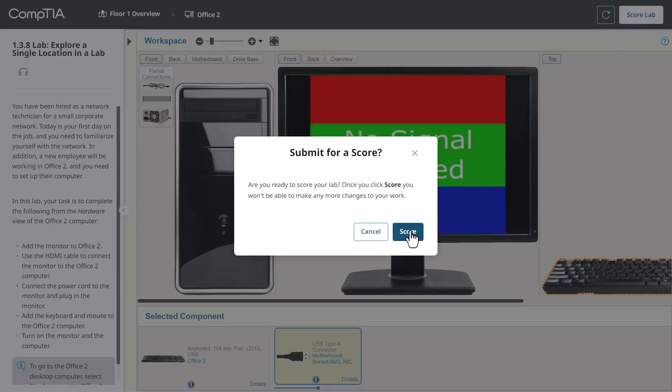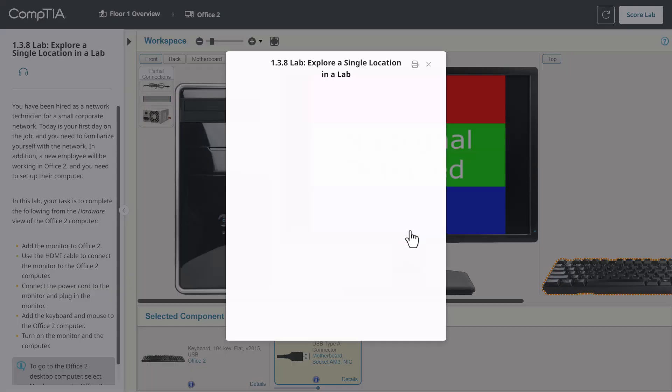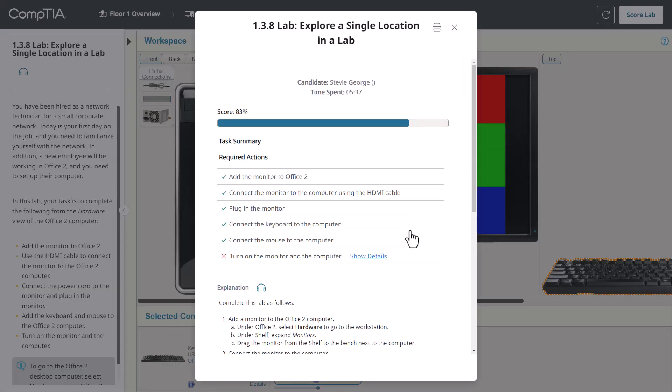Once the exercise is scored, you will immediately see the results. If a task had more than one part to complete, they will be listed separately. To receive a checkmark for the main task, each subtask must be completed correctly.